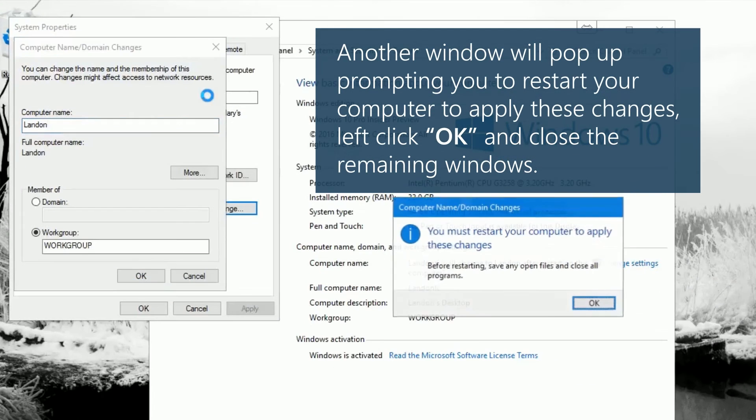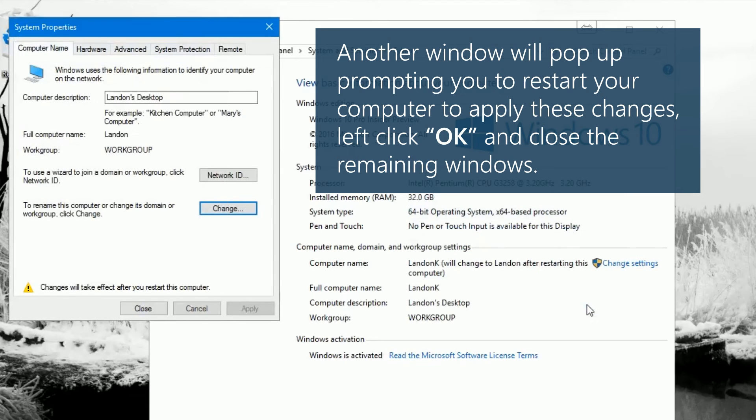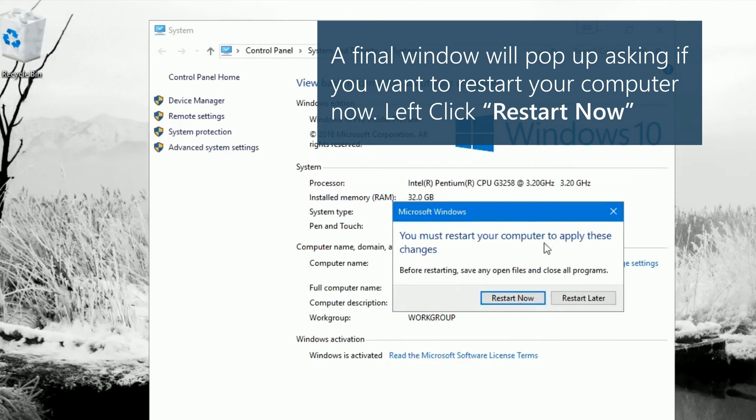Another window will pop up, prompting you to restart your computer to apply these changes. Left click OK and close the remaining windows. A final window will pop up asking if you want to restart your computer now. Left click restart now.